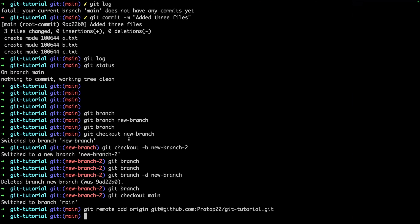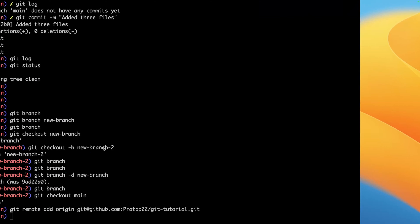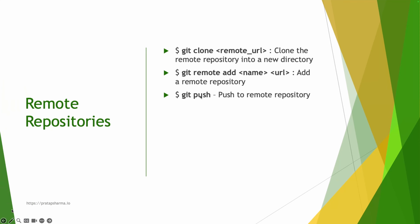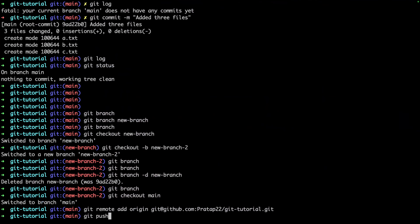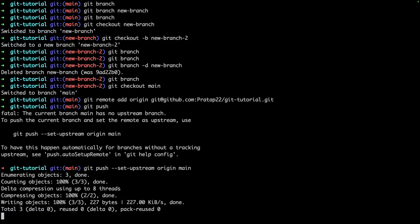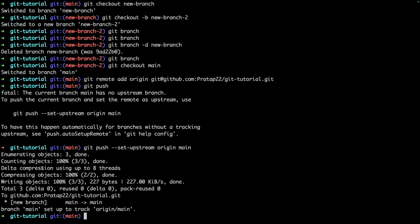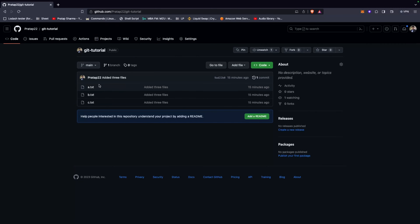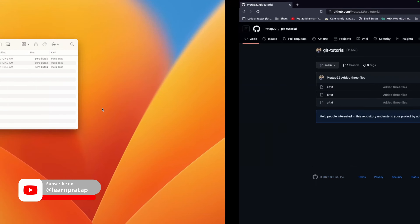Now I have my local repo and remote repo linked. To push changes, use `git push`. The first time, you need to set the upstream: `git push --set-upstream origin main`. After doing this, whatever changes I have in the main branch in my local repository will be reflected in the remote repository. We can see the three files we created earlier are now there.